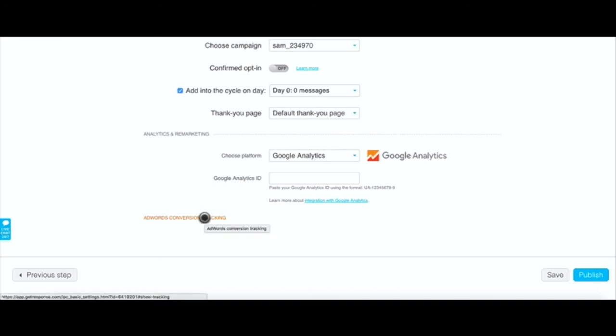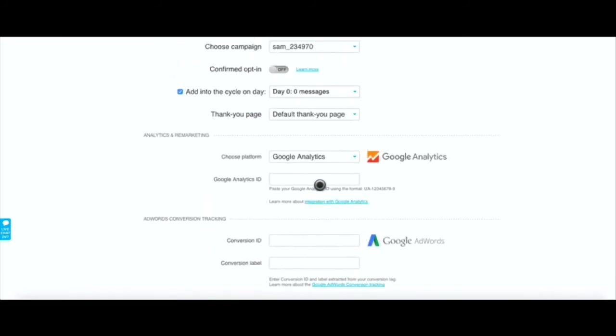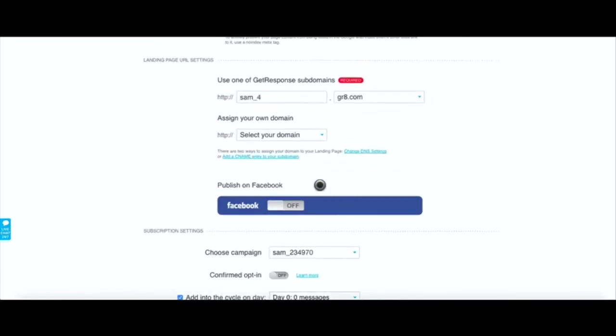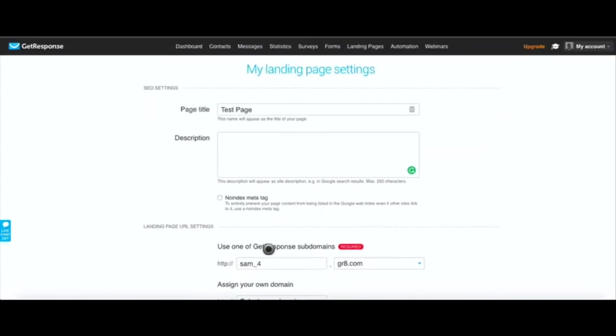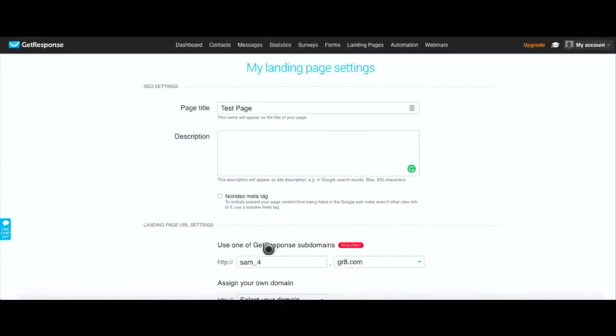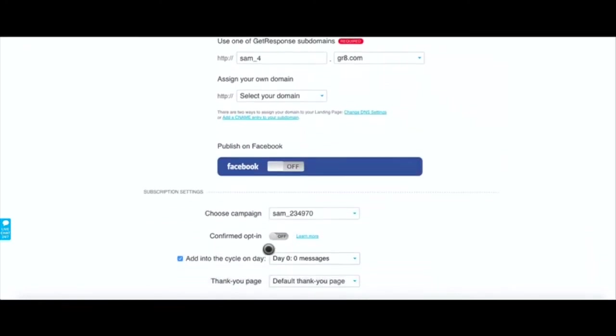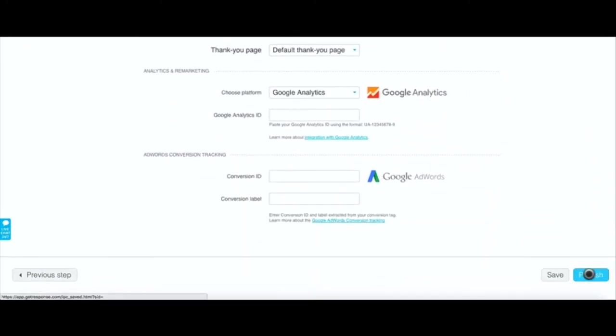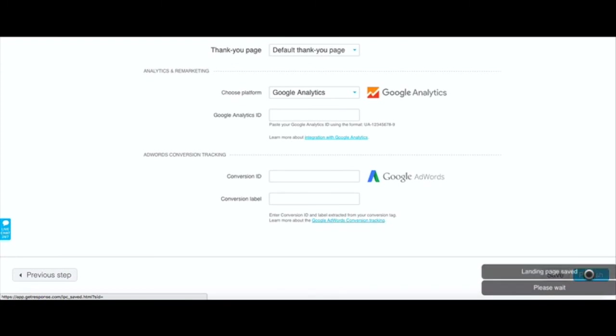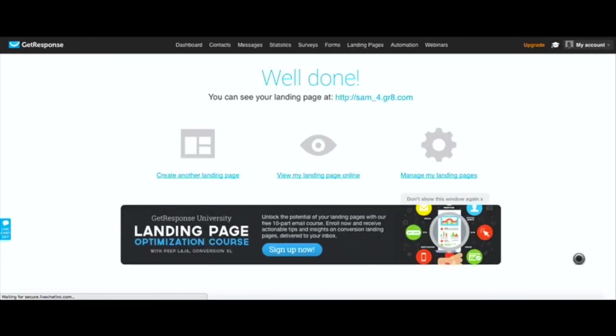If you want to use Google Analytics to track your pages and get some more metrics you can do that. If you're using AdWords and you're running an AdWords campaign and you want to track how much you're spending to the amount of people that are opting in you can do that here as well. You got a lot of different options here. You can also publish on Facebook although I haven't done that yet. We'll hit publish.